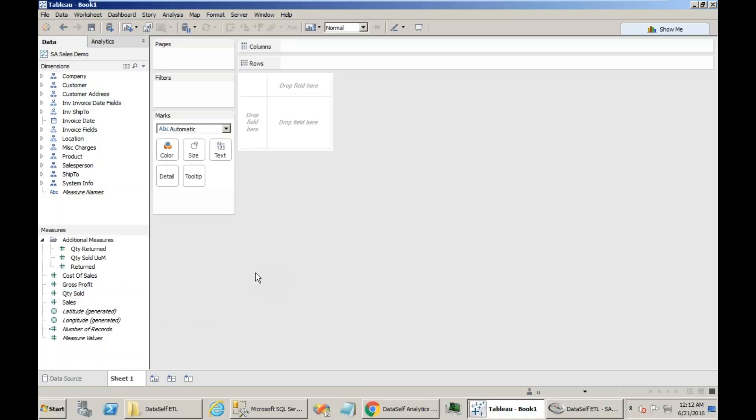This video shows the guidelines of how to add new fields to an existing data source in DataSelf Analytics or Tableau.